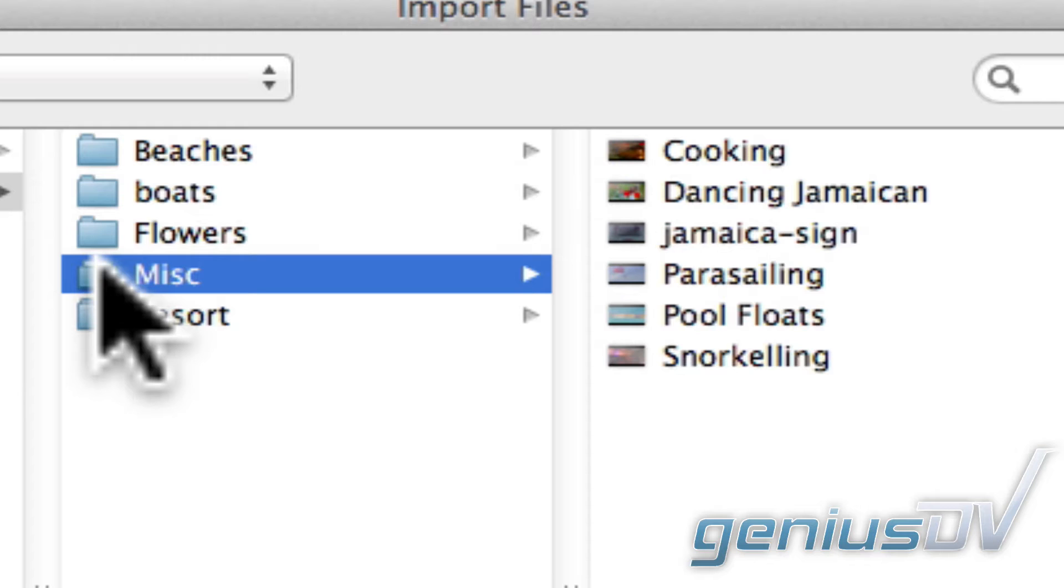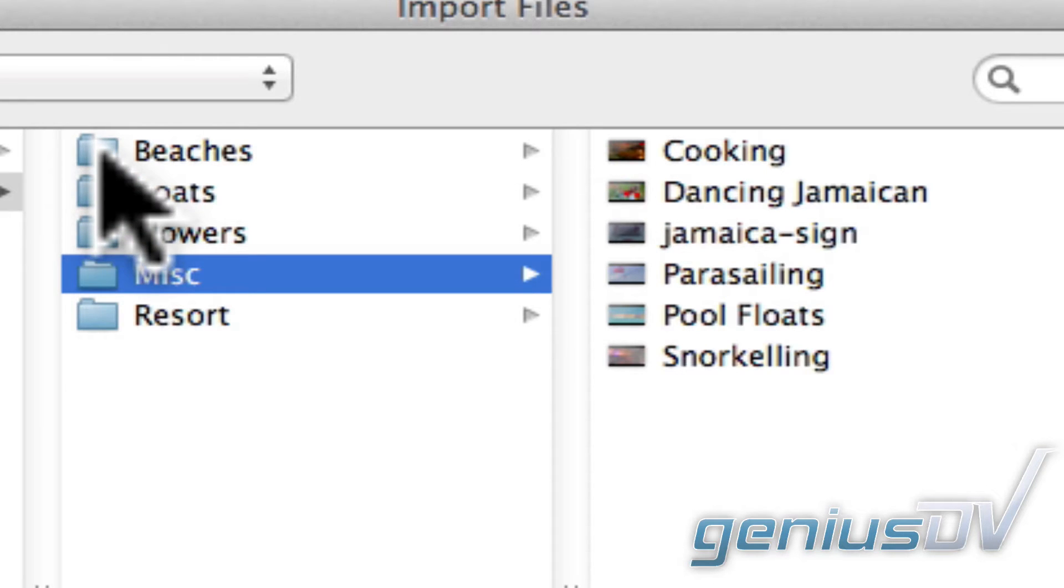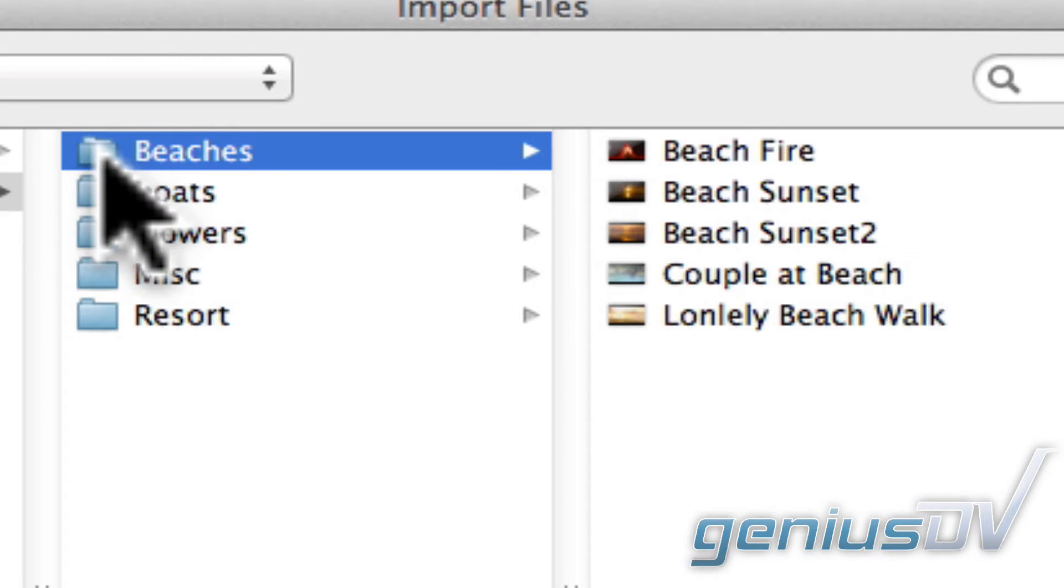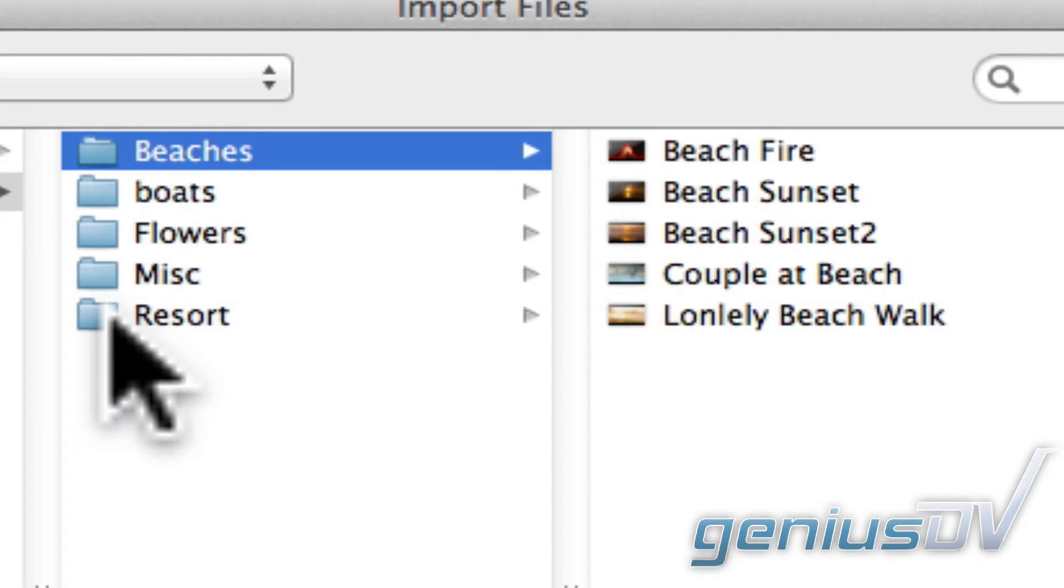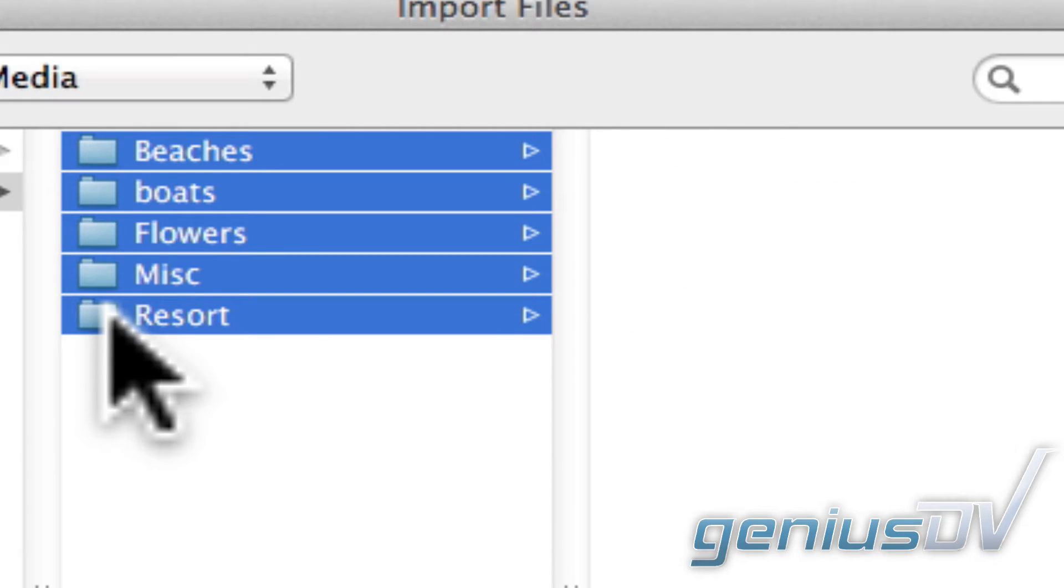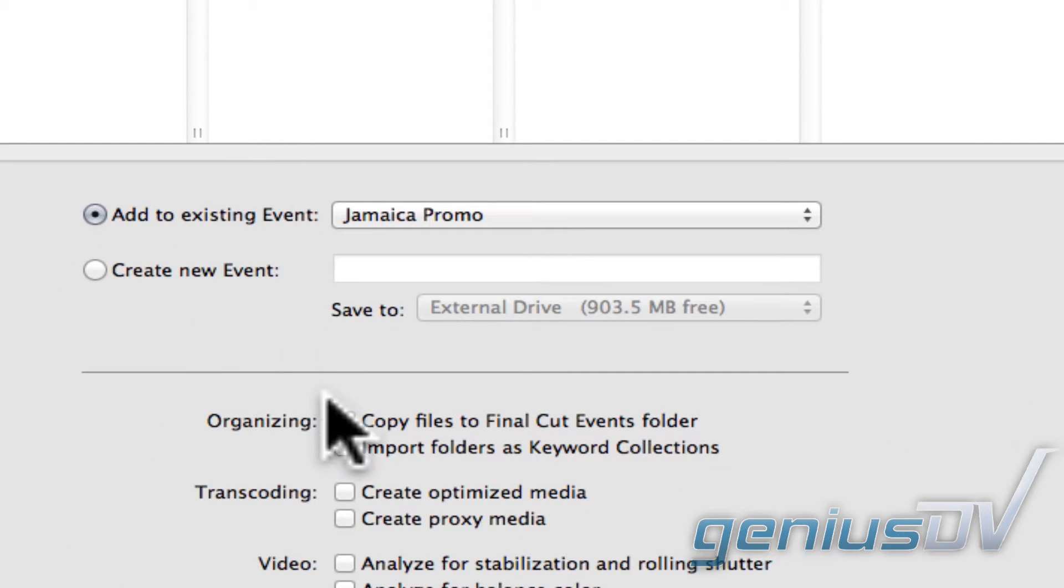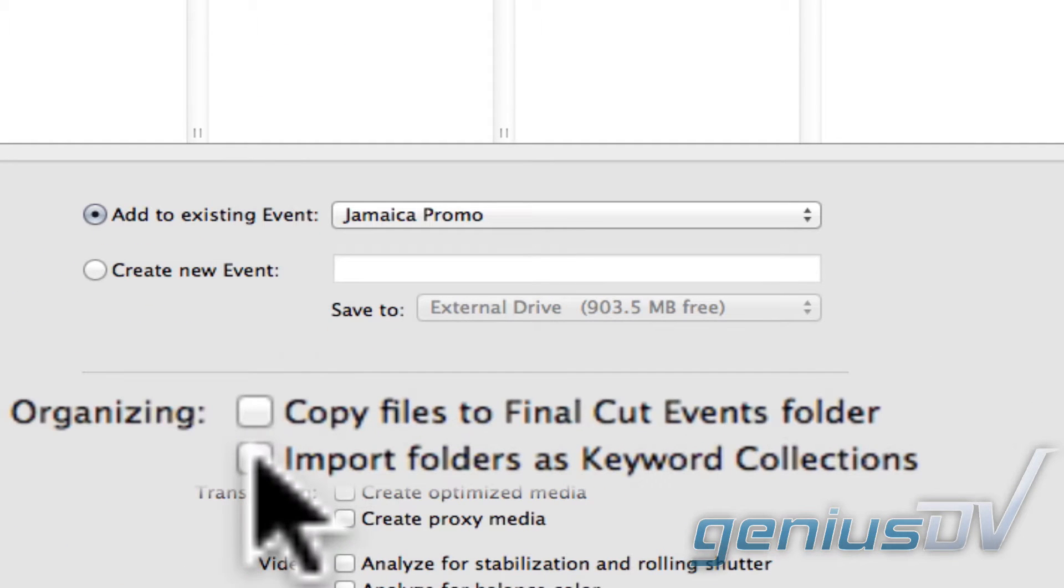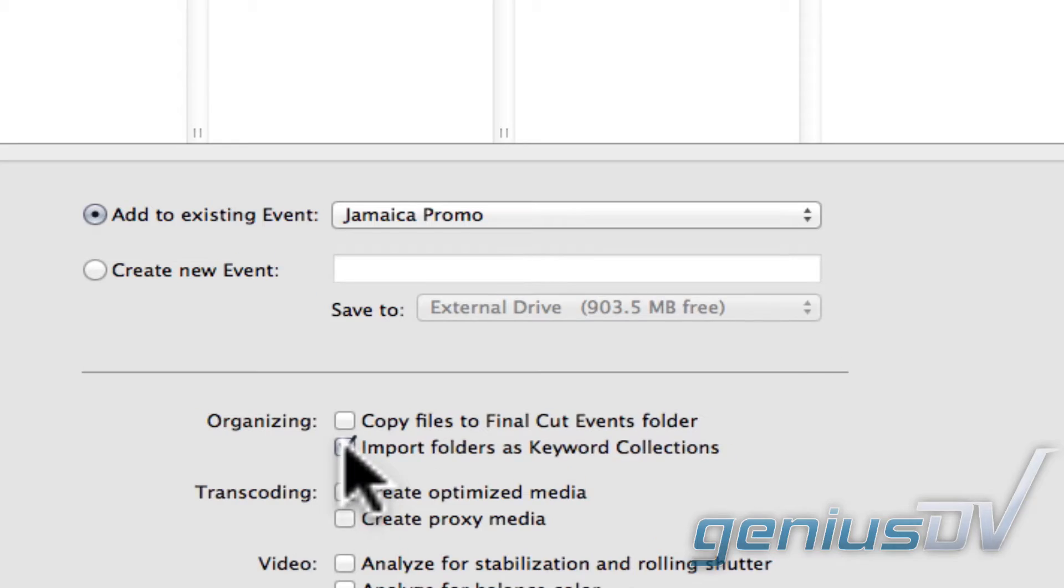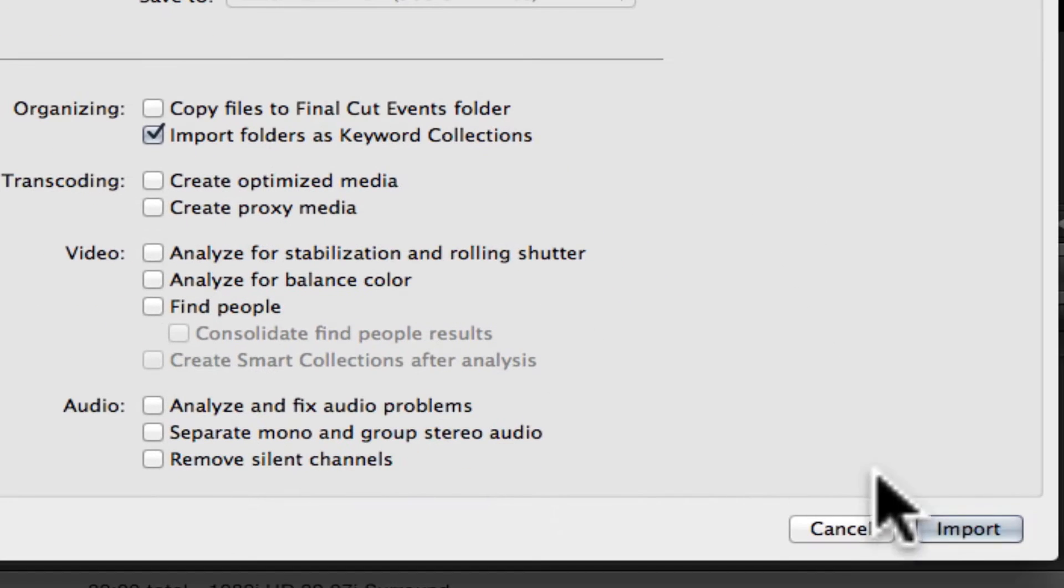To do this, select the primary folder or folders that you'd like to import. To highlight a group of folders, hold down the shift key to select everything in between your first and last selection. Make sure the import folders as keyword collections option is checked. Then press the import button.